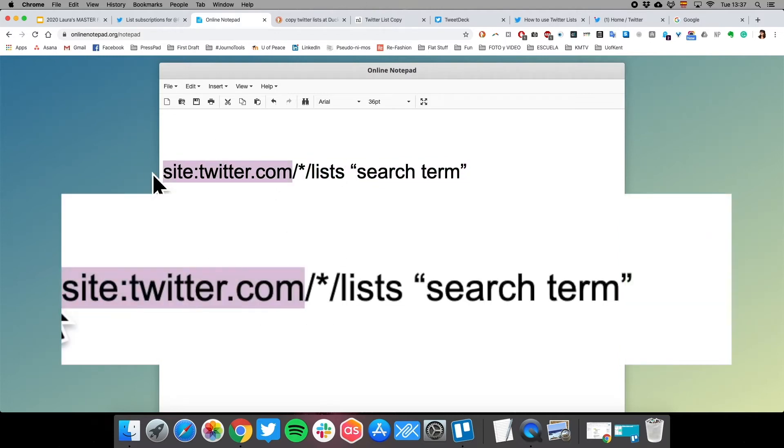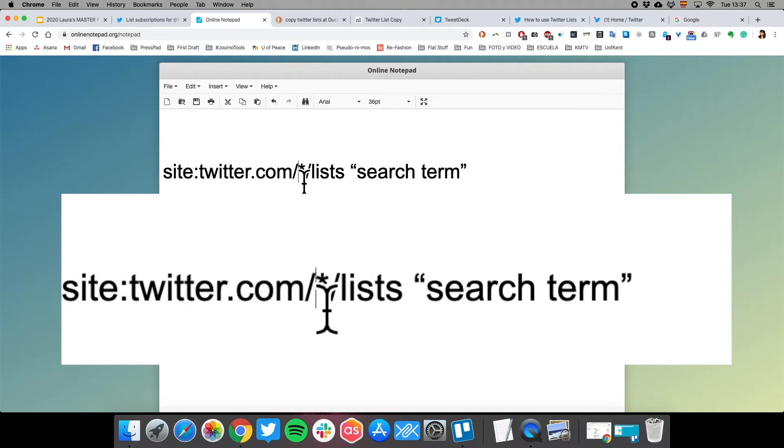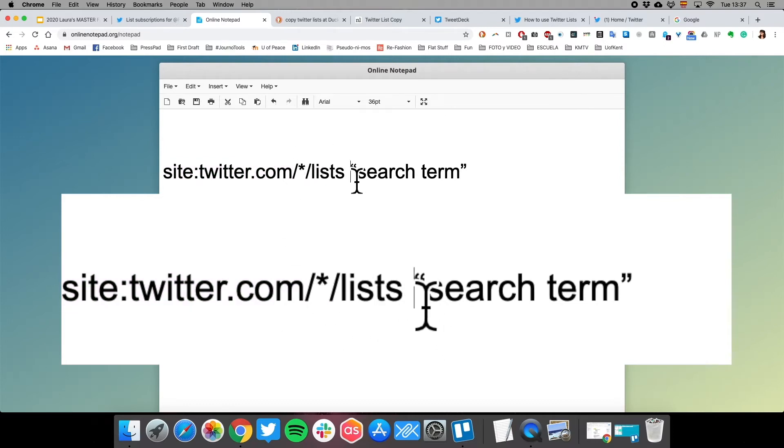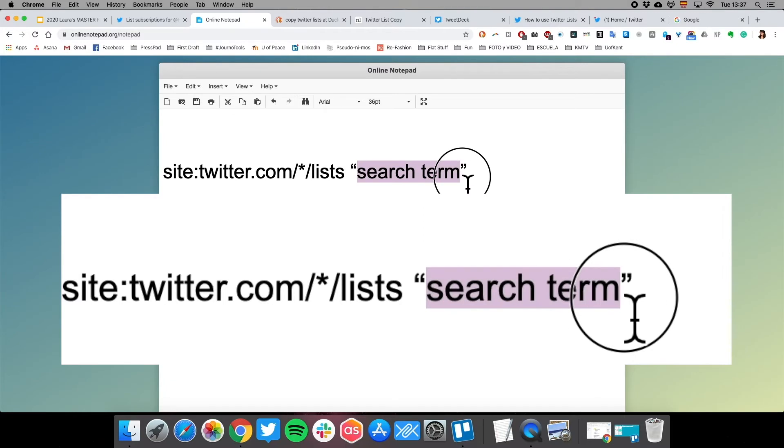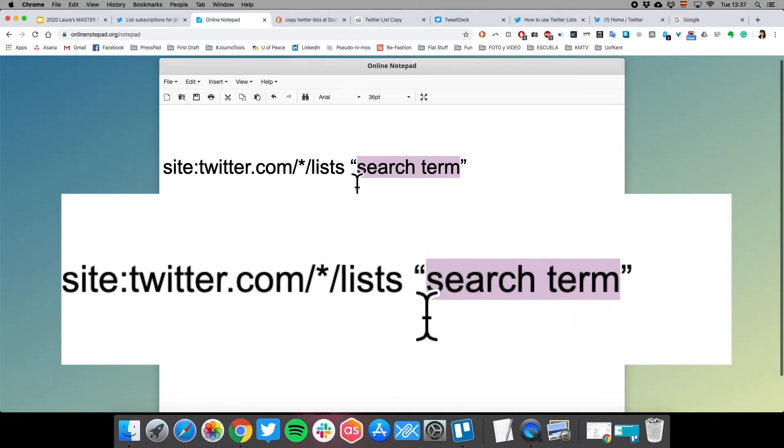We're going to use site:twitter.com, which asks Google to search just within Twitter, just within that website. Then if we add forward slash asterisk forward slash lists, a space, and then whatever it is that we're looking for, Google is going to replace this asterisk with the search term that we've added.